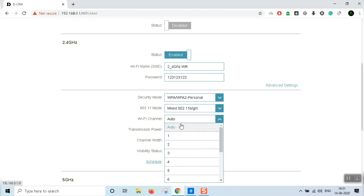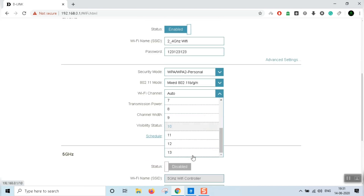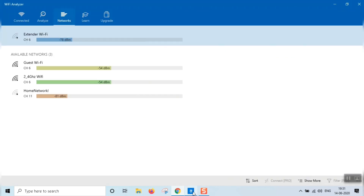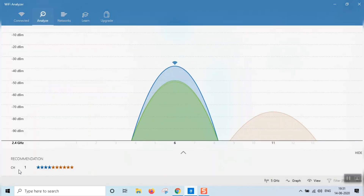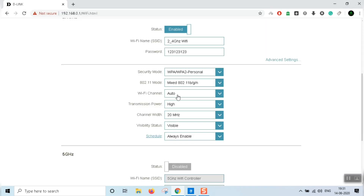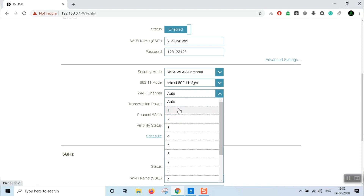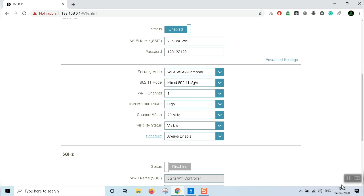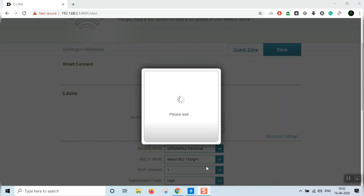Using the Wi-Fi channel analyzer, channel 1 is recommended as the best channel for this setup. We will set it to channel 1 rather than leaving it on auto. Setting it to auto means it is automatically assigned, but manually choosing channel 1 is better. I will show you the video on how to do this.